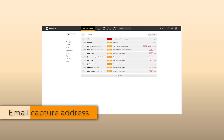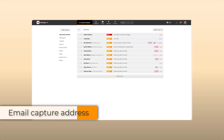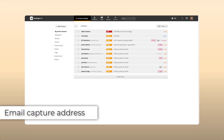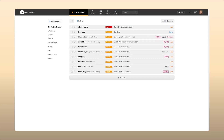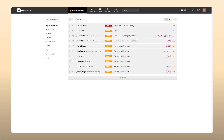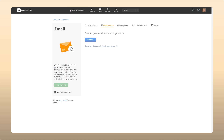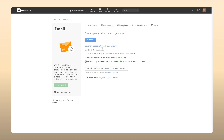Your OnePageCRM email capture address gives you the option to log your email communication with your customers in OnePageCRM if you're not connected with our email sync. To set this up, go to your email settings configuration. If you're not connected with our email sync, click the 'don't have Google or Outlook email account' link.